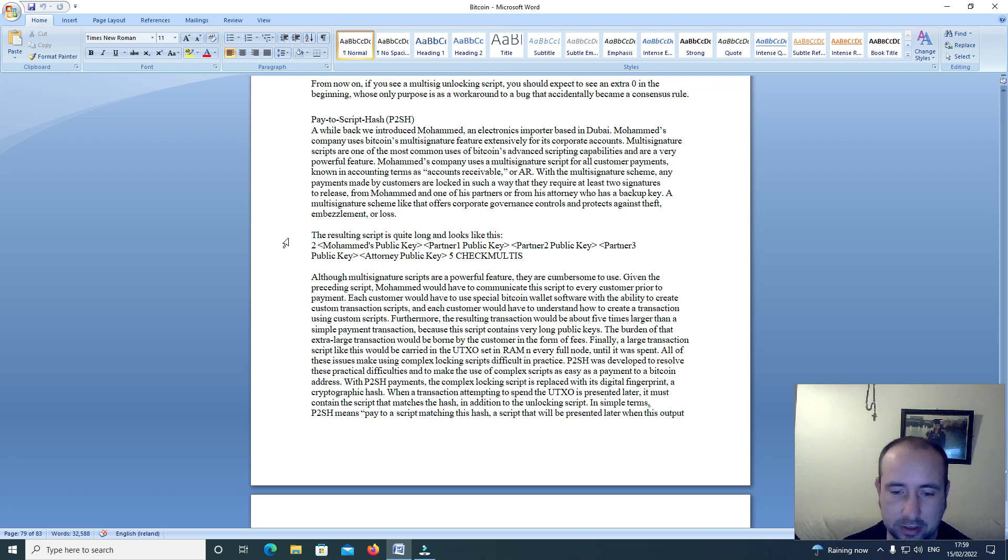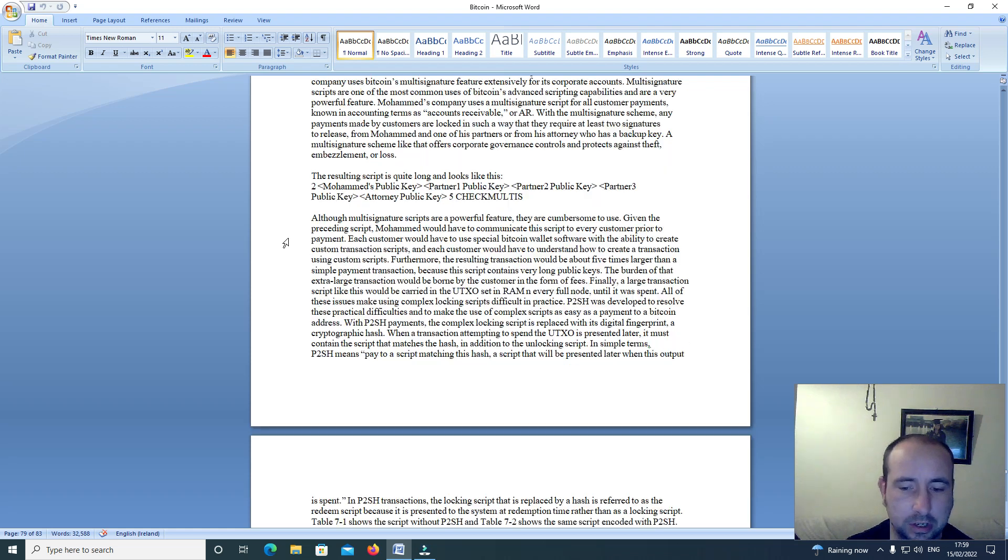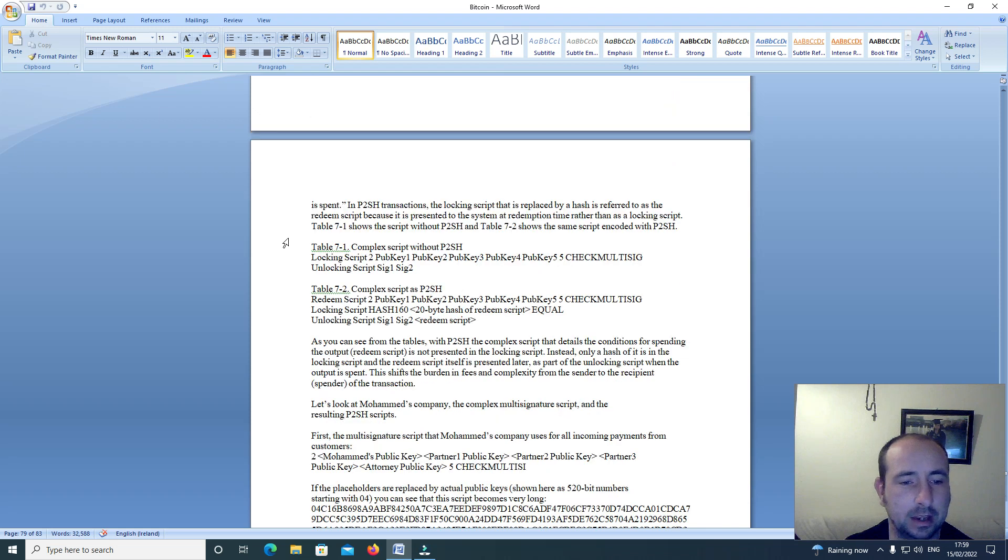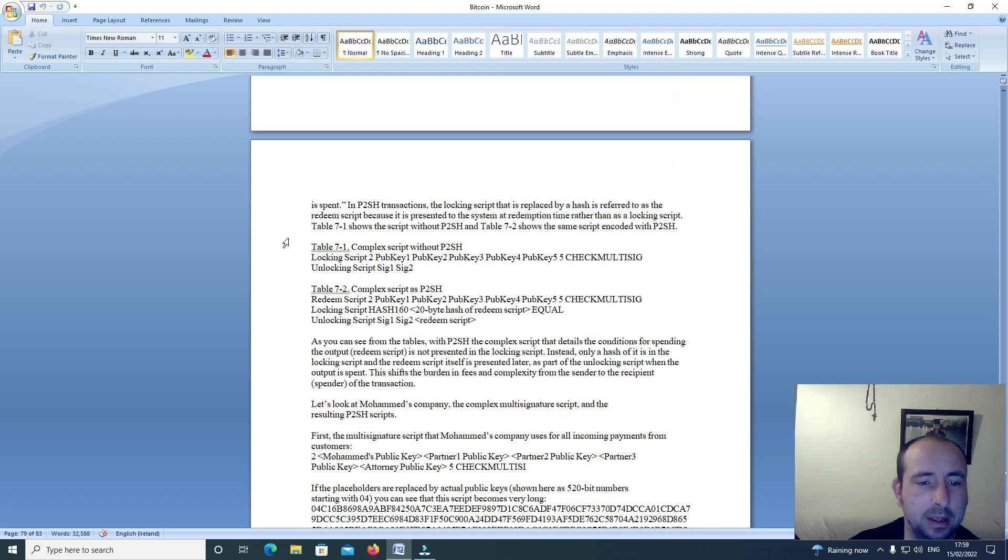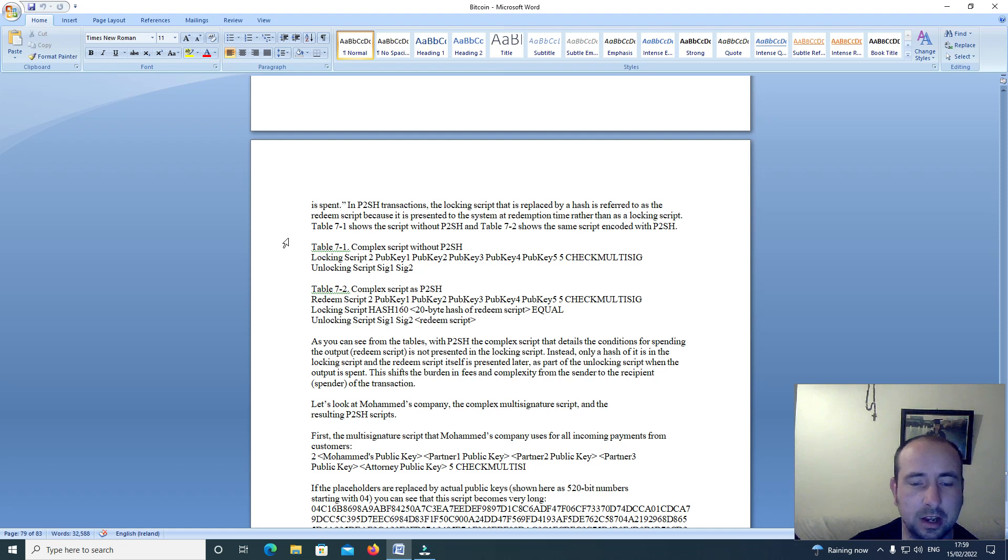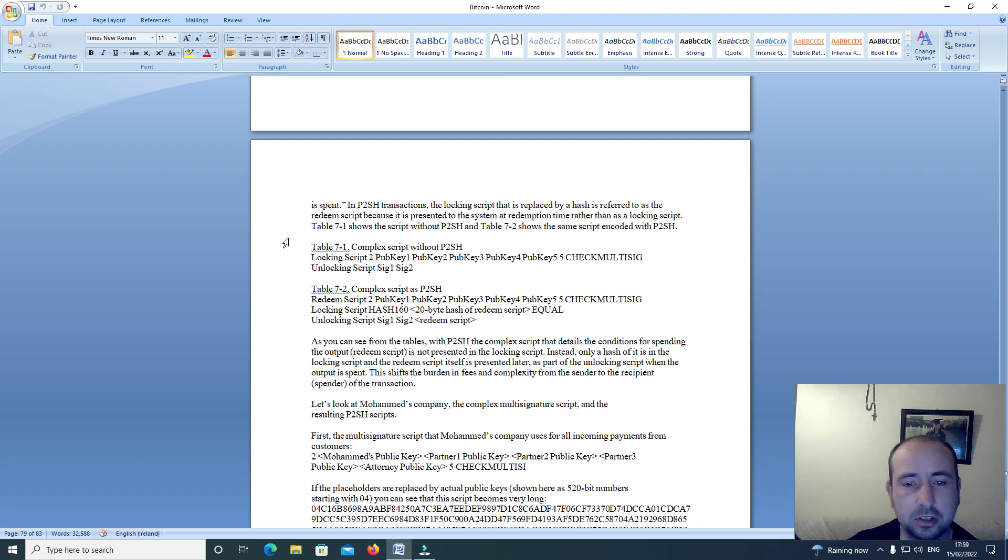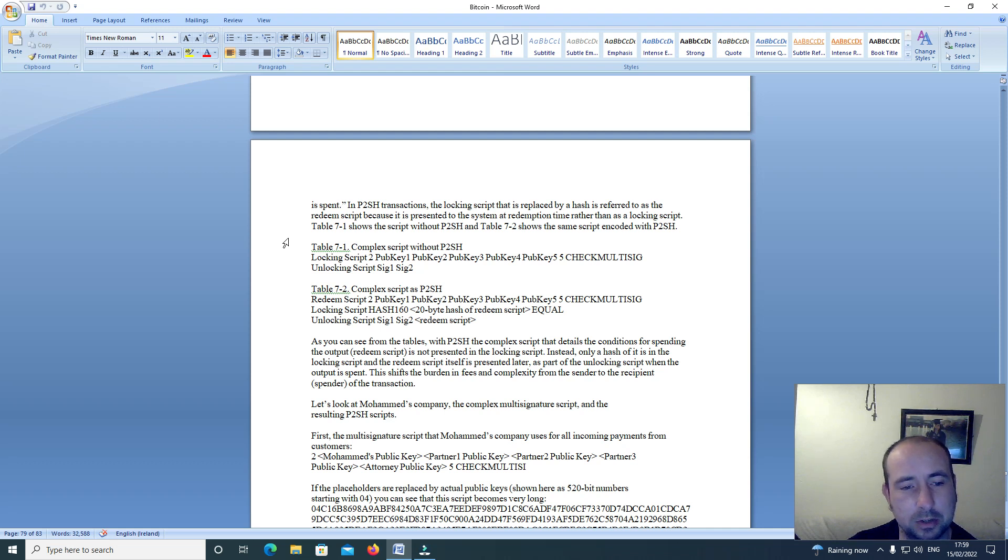In P2SH transactions, the locking script that is replaced by a hash is referred to as the redeem script, because it is presented to the system at redemption time rather than as a locking script.